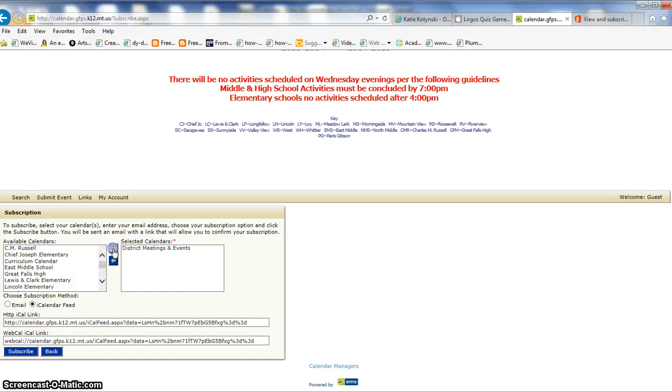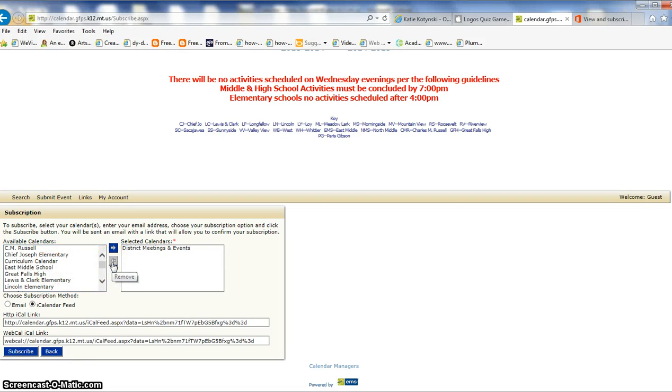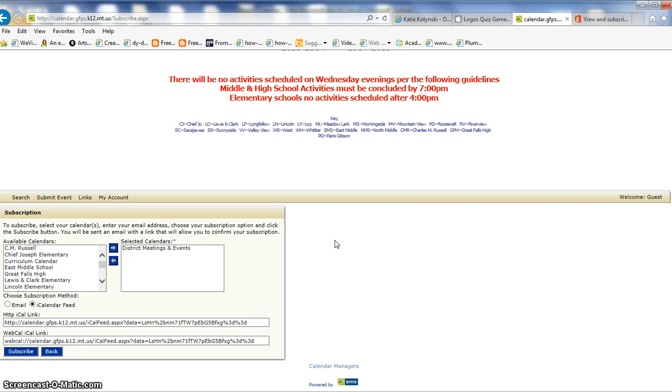I'm going to select that calendar, or I could put two of them. If I wanted the district meeting and East, I could put them all on one calendar. But I like to put them on separate calendars, so that I have more than one feed on my Outlook.